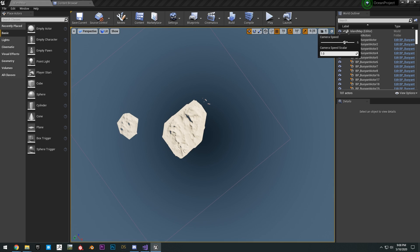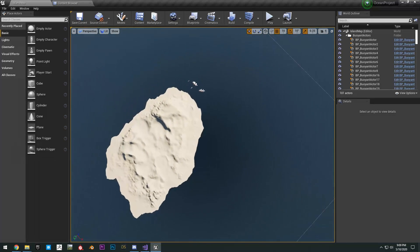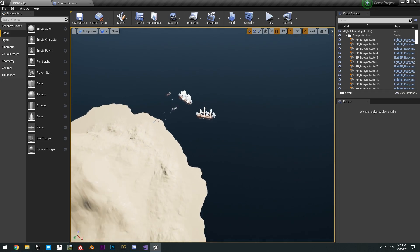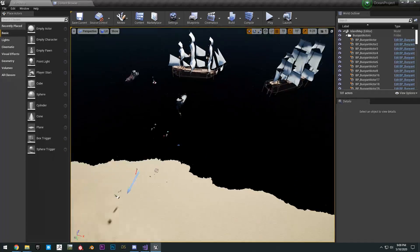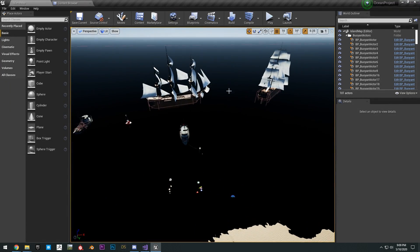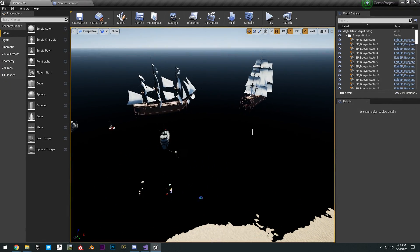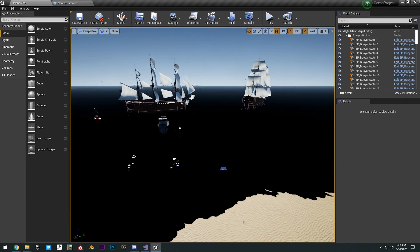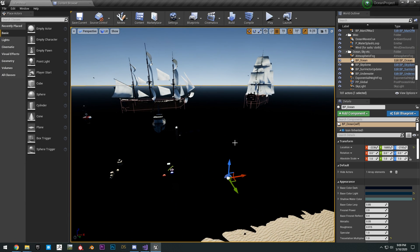We can go down to our scene here. And then as you can see, the ocean is all black. So to fix that real quick, what you want to do is just click on the ocean.